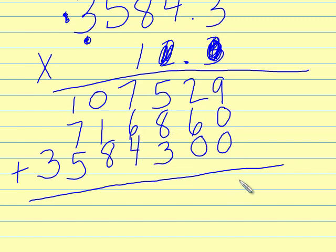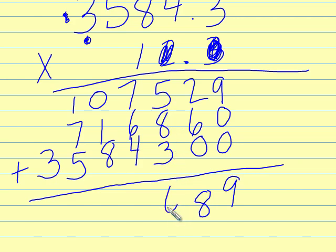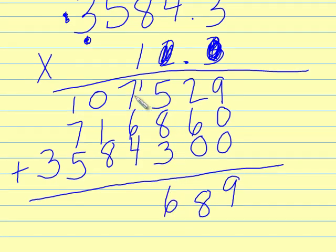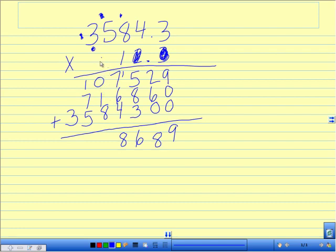So 9 plus 0 is 9, 6 plus 2 is 8, 8 plus 3 is 11, plus 5 is 16, write 6 carry my 1, and then I've got 7 plus 1 is 8, plus 6 is 14, plus 4 is 18, write 8 carry my 1.